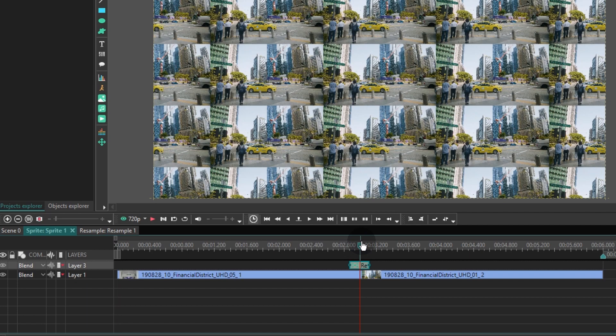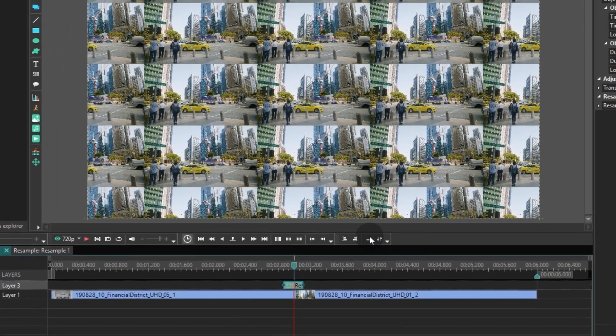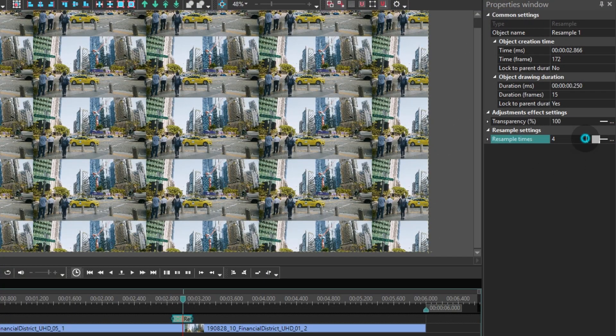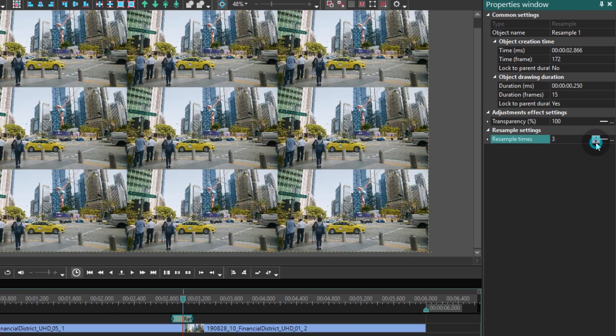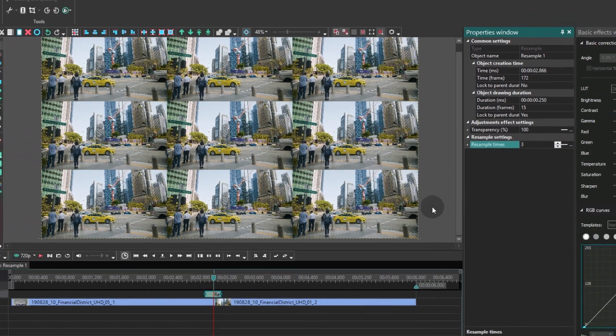To adjust the Resample effect, go to the Properties window and find the parameter named Resample times. Put 3 here.